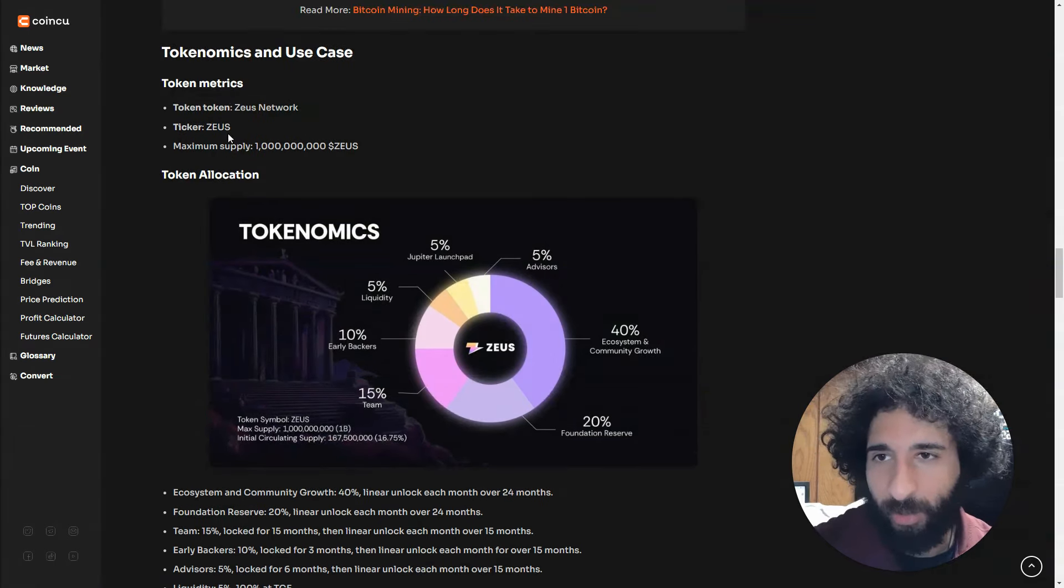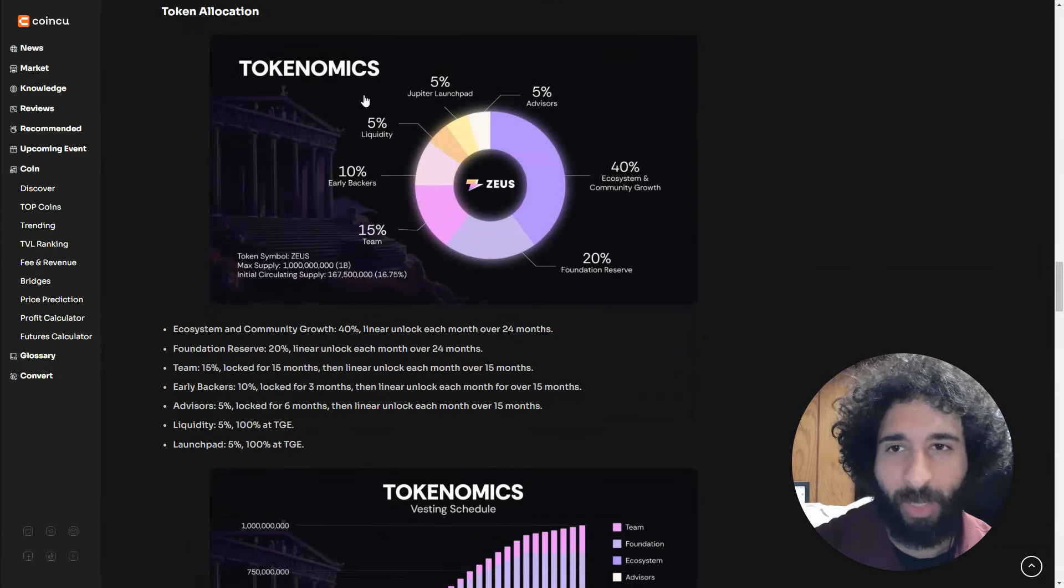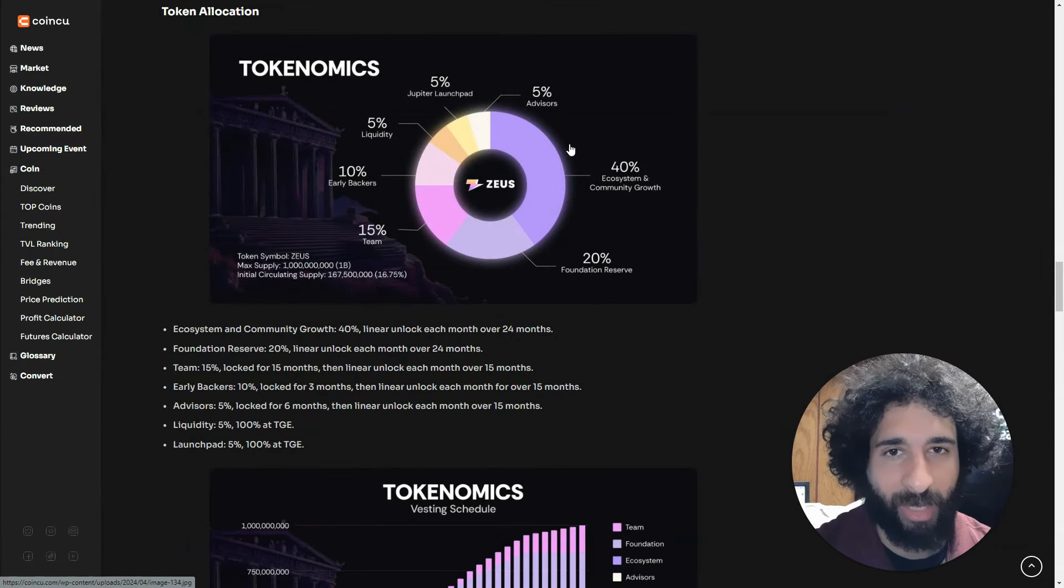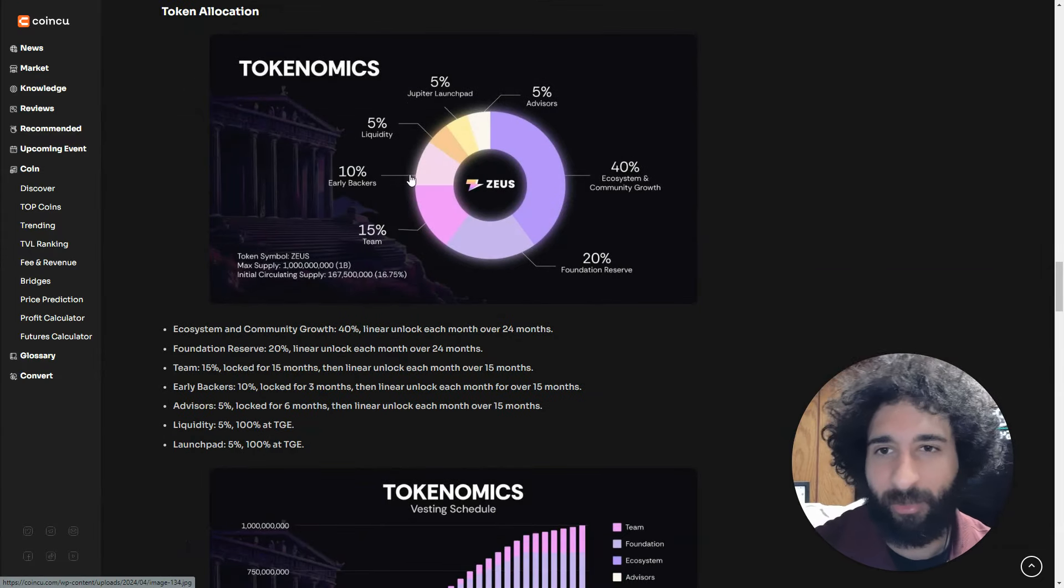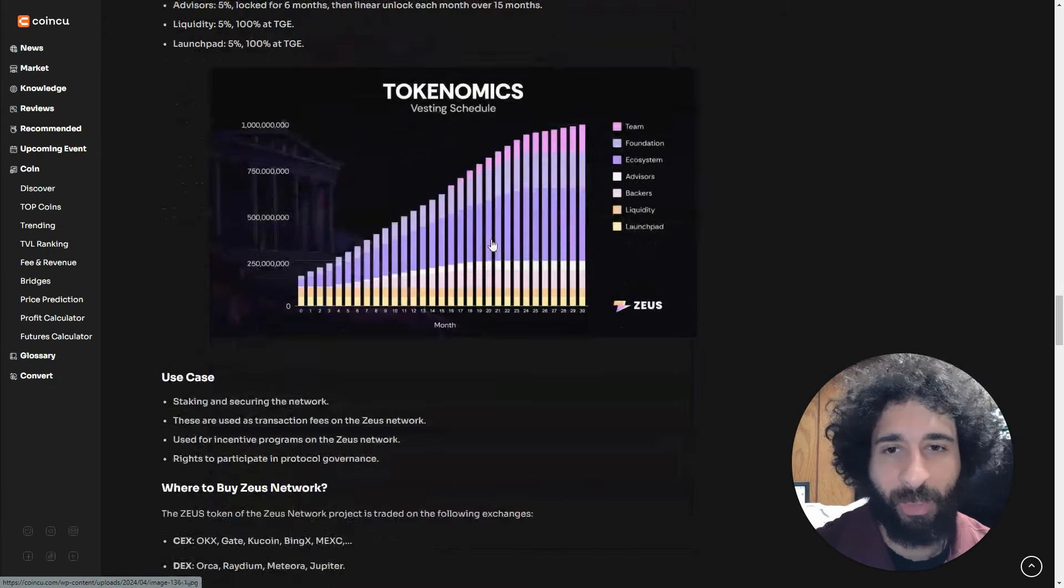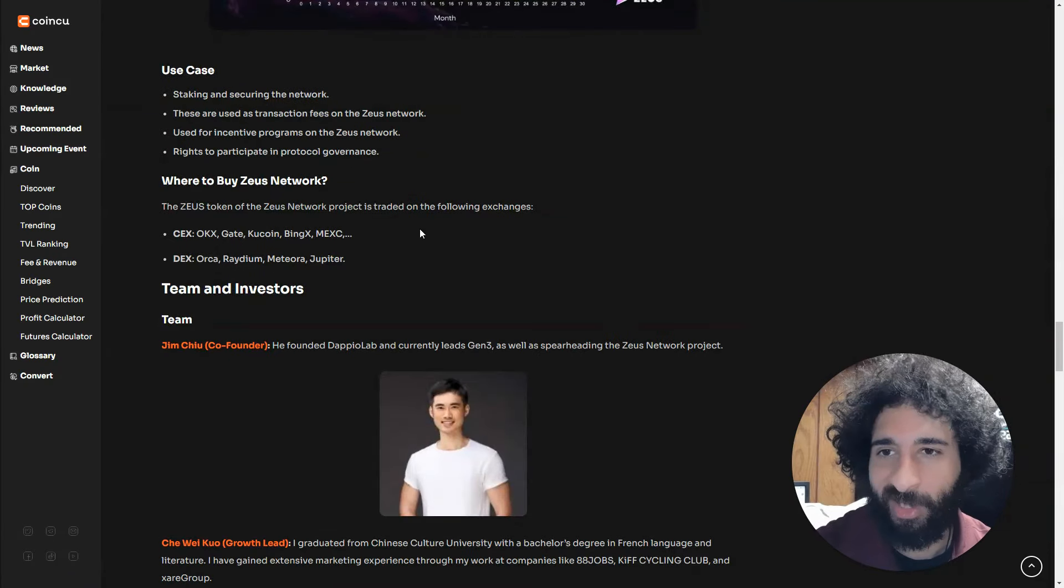We can also see the token metrics: the ticker, maximum supply, and how the tokenomics break down—the launchpad, advisors, early backers, liquidity, and team.